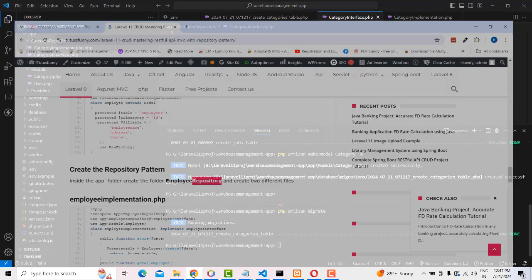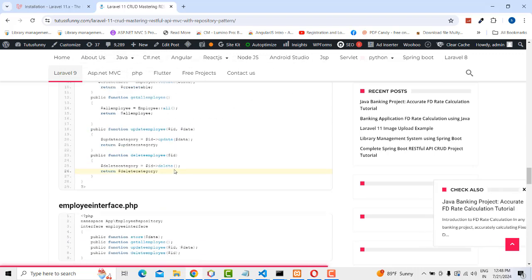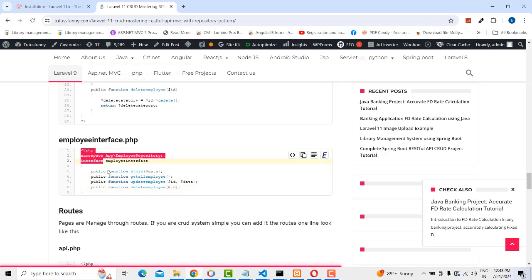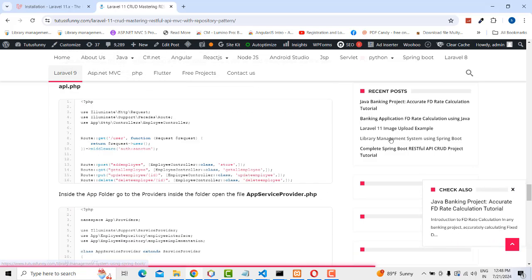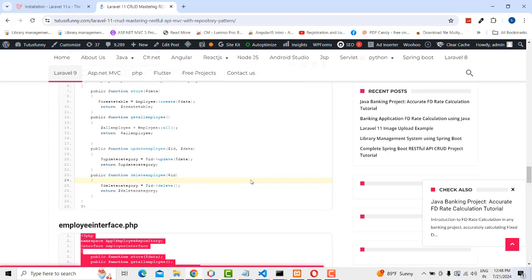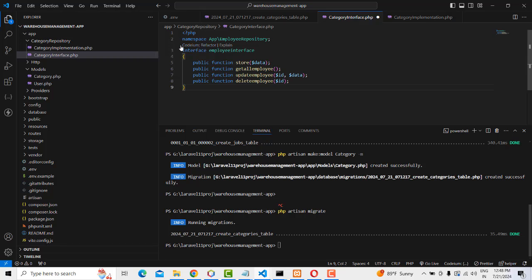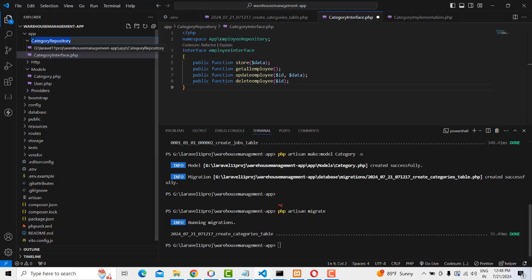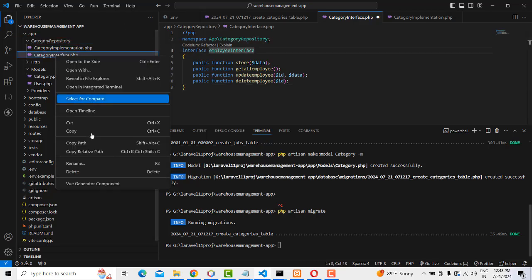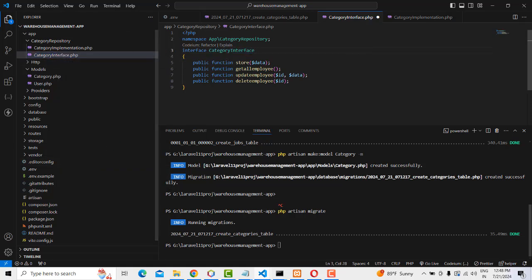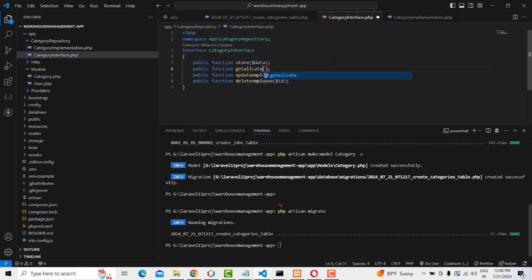For the CategoryInterface, set the namespace to 'App\CategoryRepository'. The interface contains method signatures: 'store', 'getAllCategory', 'updateCategory', and 'deleteCategory'. These are just declarations — no implementation here.